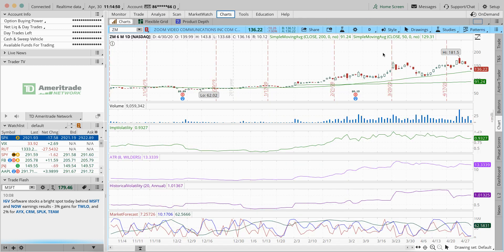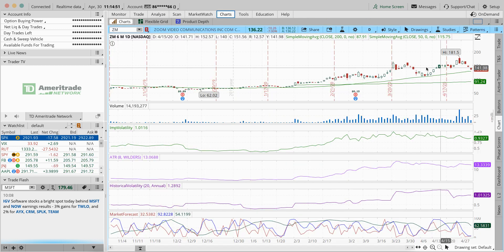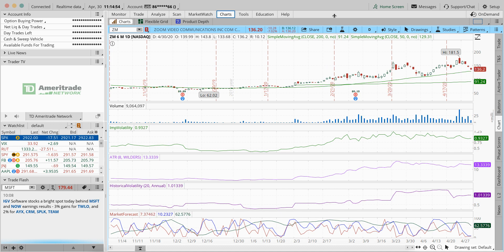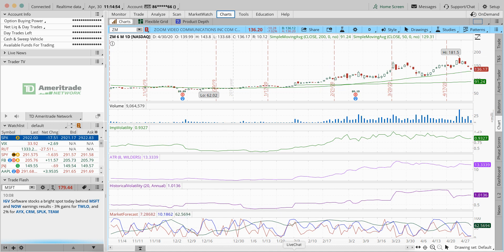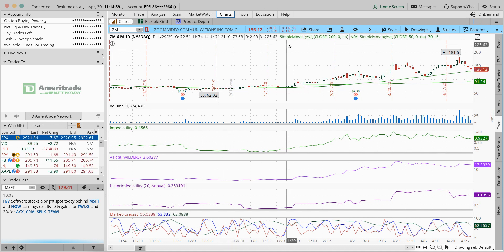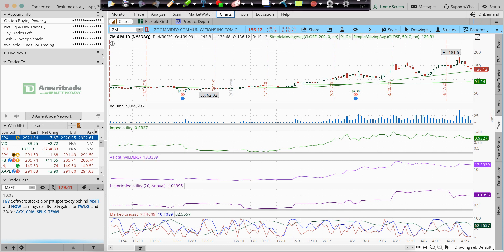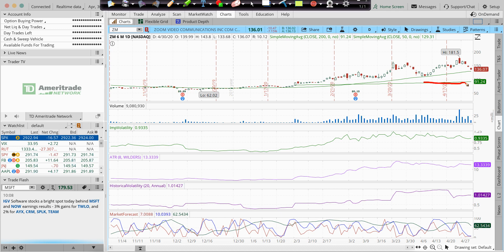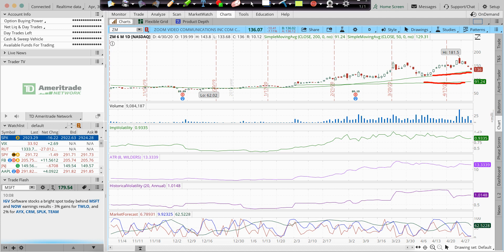You know, as you look at a chart of Zoom, you can have it here. You can see we're right above the two different moving averages here. You have a 200 day moving average here, which is like at 91. And then you have more of a 50 day, a little shorter term moving average around 129.